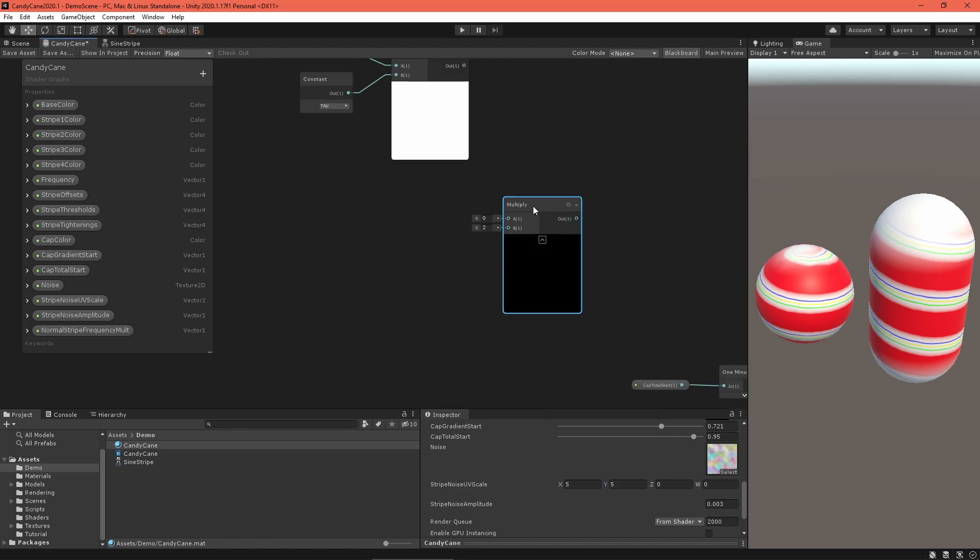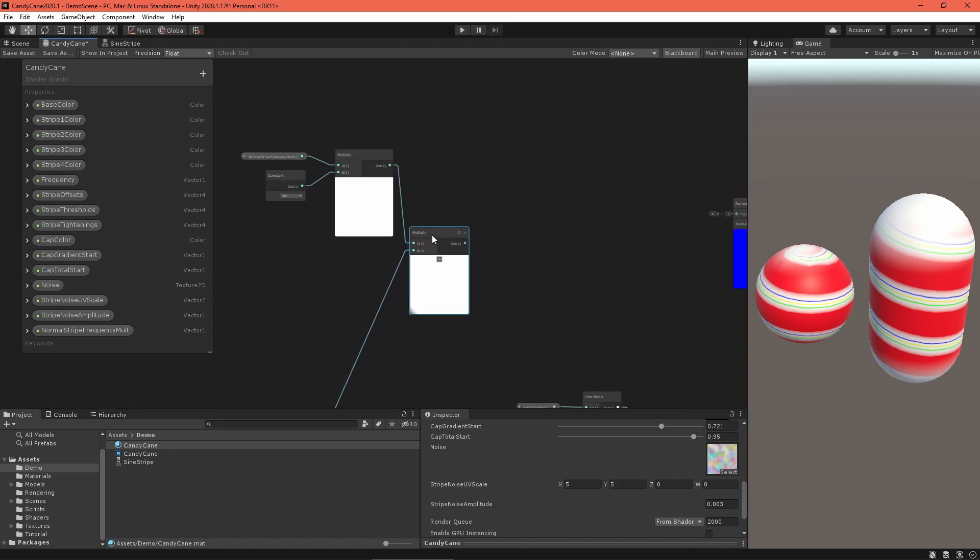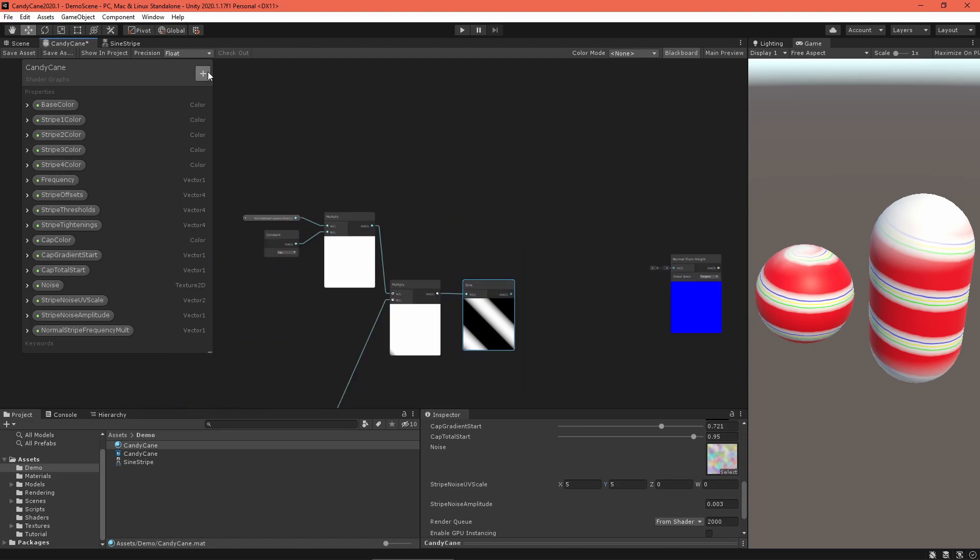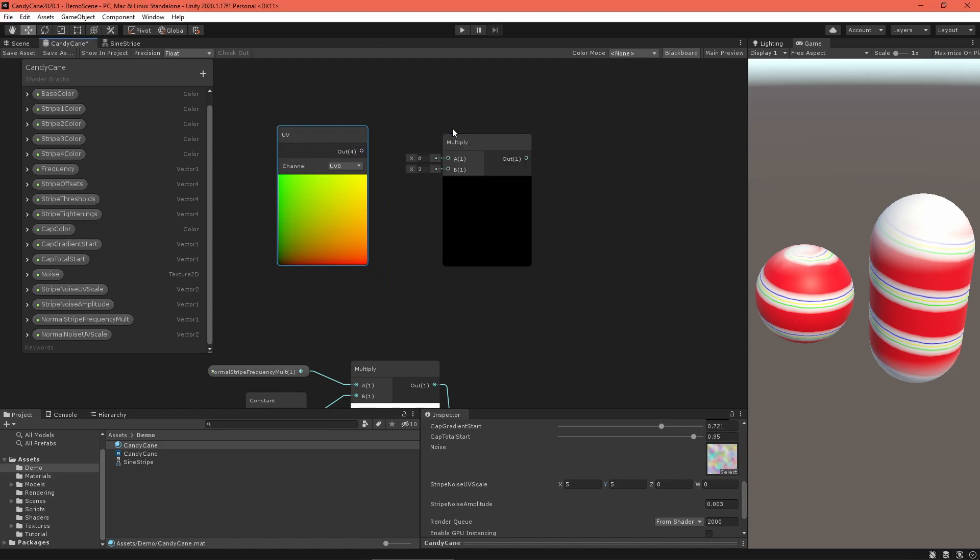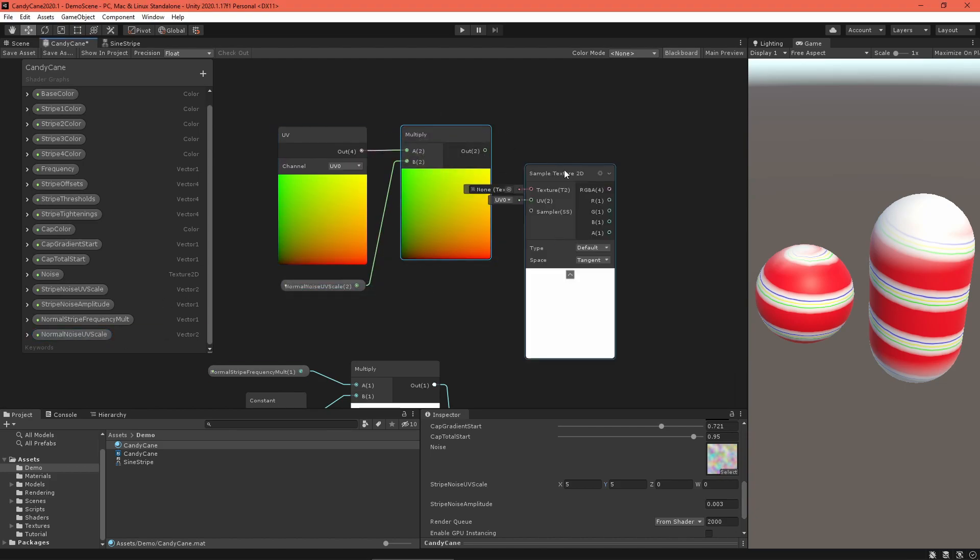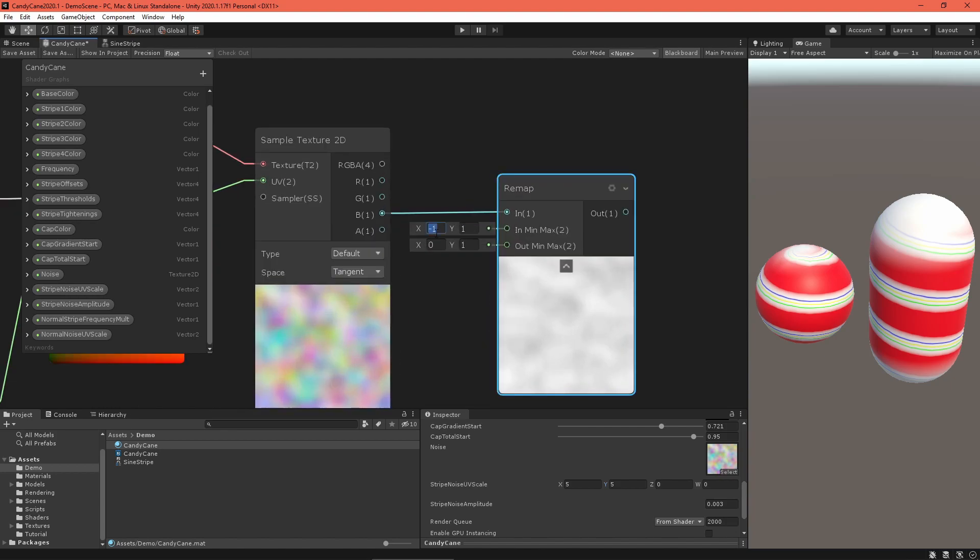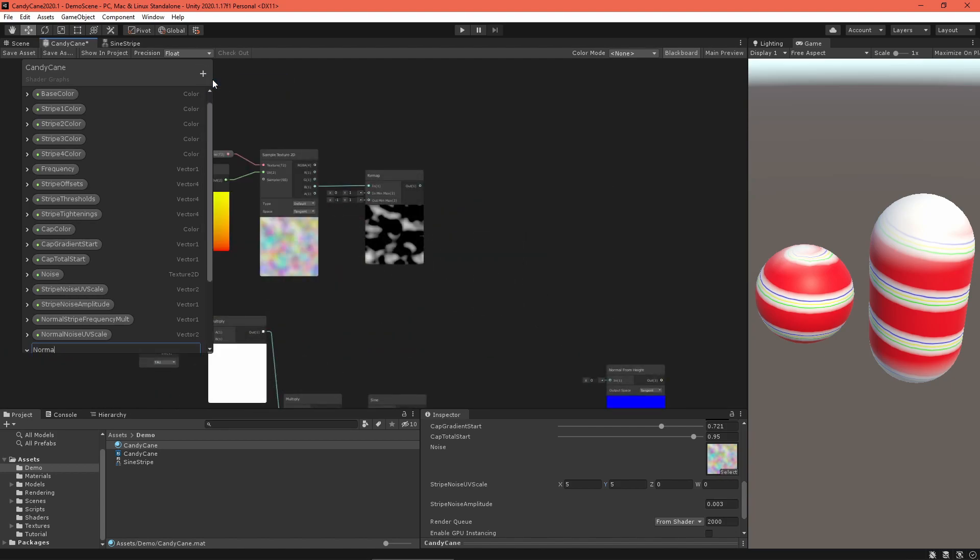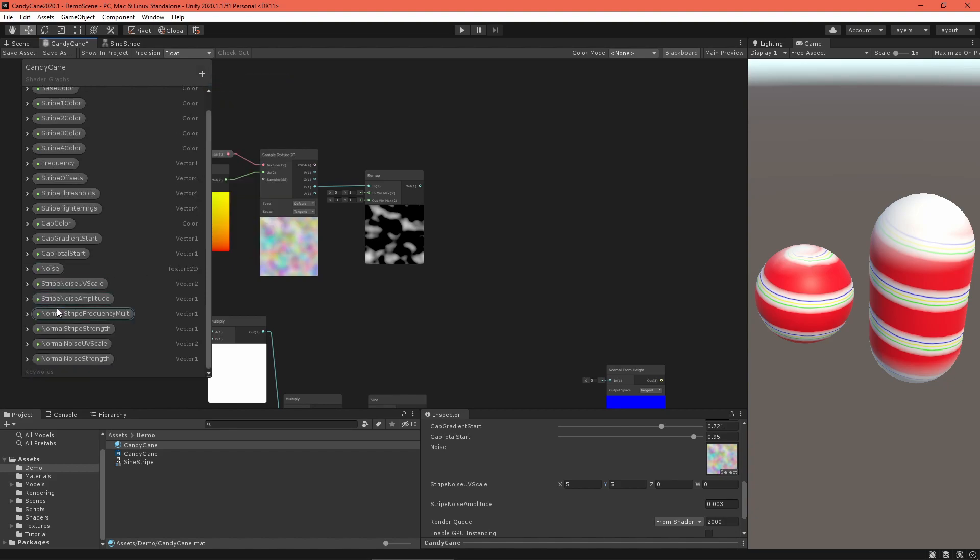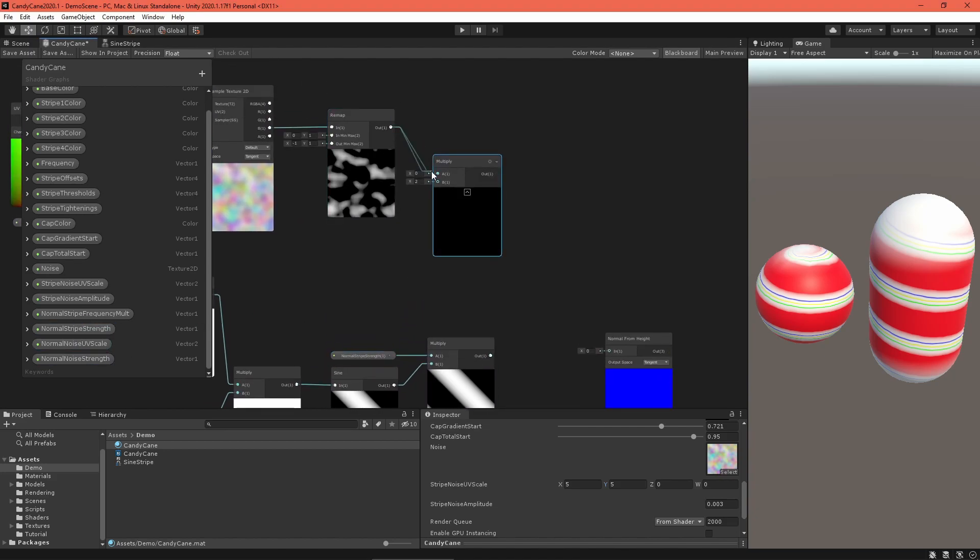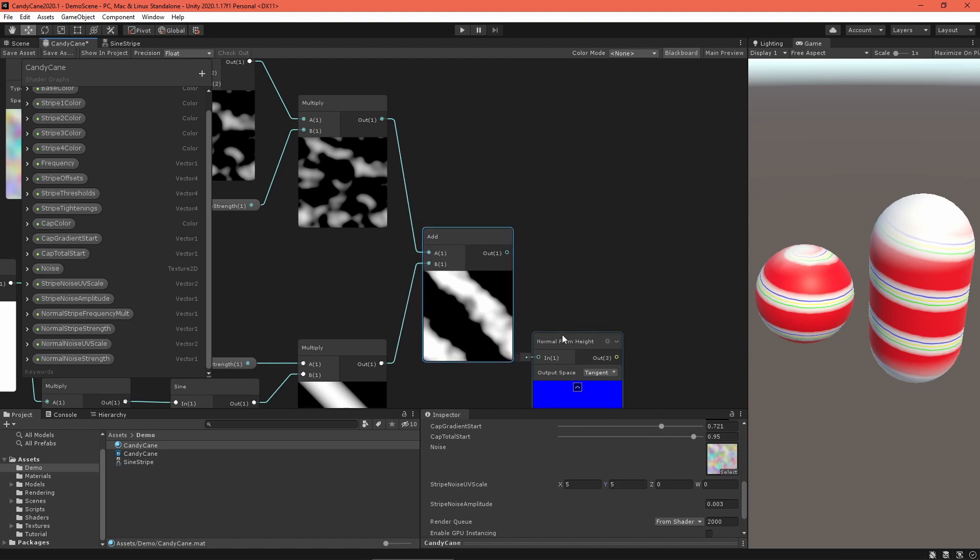Next, let's add in roughness with more noise. Create a normal noise UV scale property and multiply that with a UV node. Feed the output into a sample texture 2D node with the noise texture, then remap the blue component to range from negative one to one. To prepare to combine the two normal vector sources, make a normal stripe strength and a normal noise strength property to have individual control over their relative strengths. Multiply the properties by their appropriate values and add both products together. Now that's ready to feed into the normal from height node.